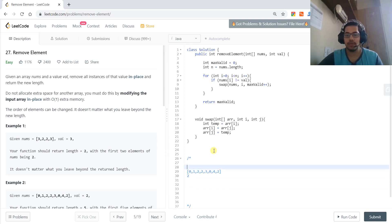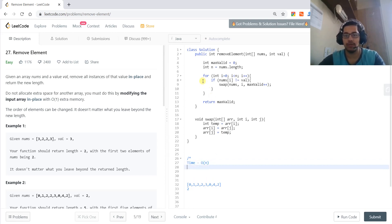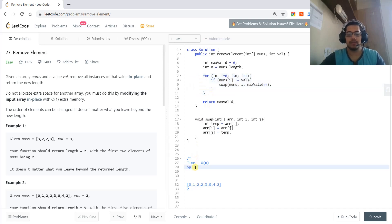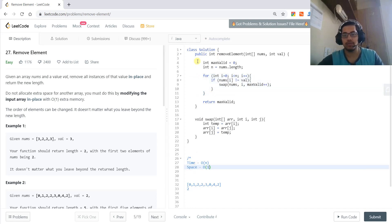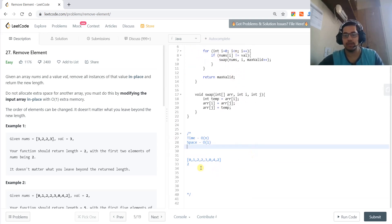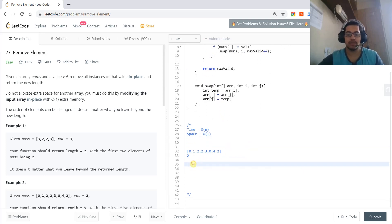The time complexity is linear — O(n) — because we use only one for loop. The space complexity is constant — O(1) — because we are not storing any extra array, just a few constant variables.